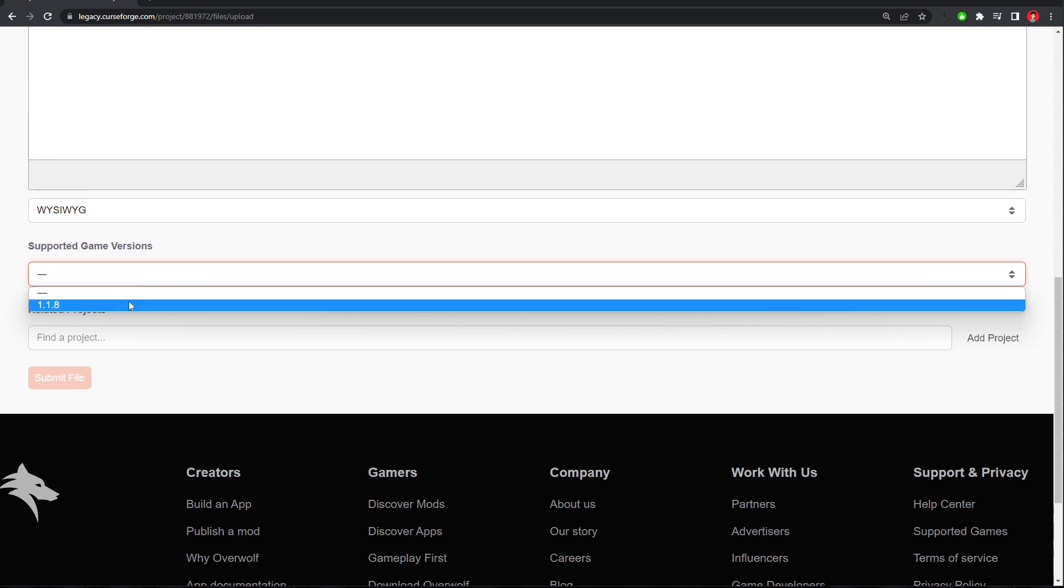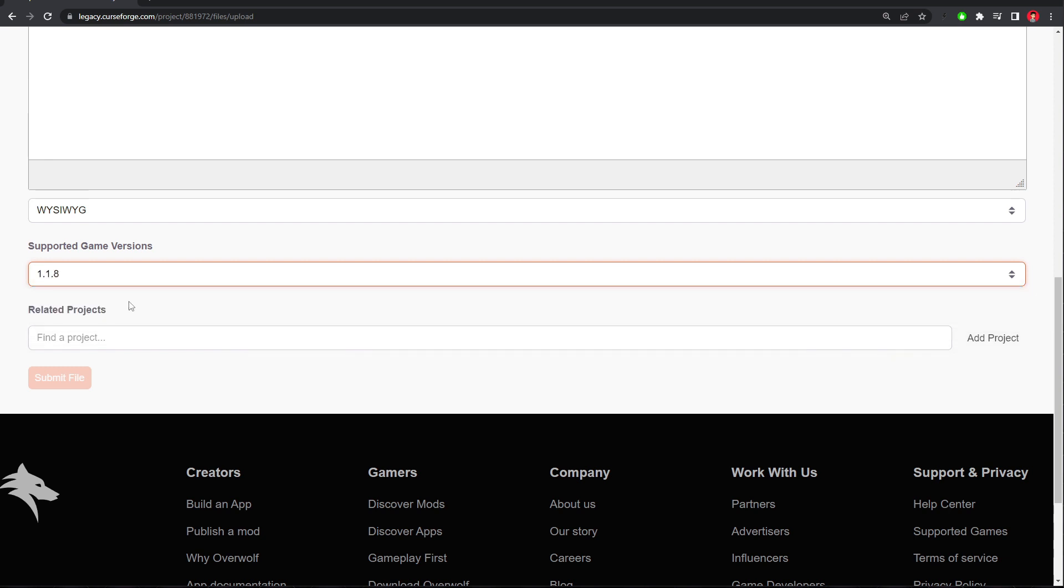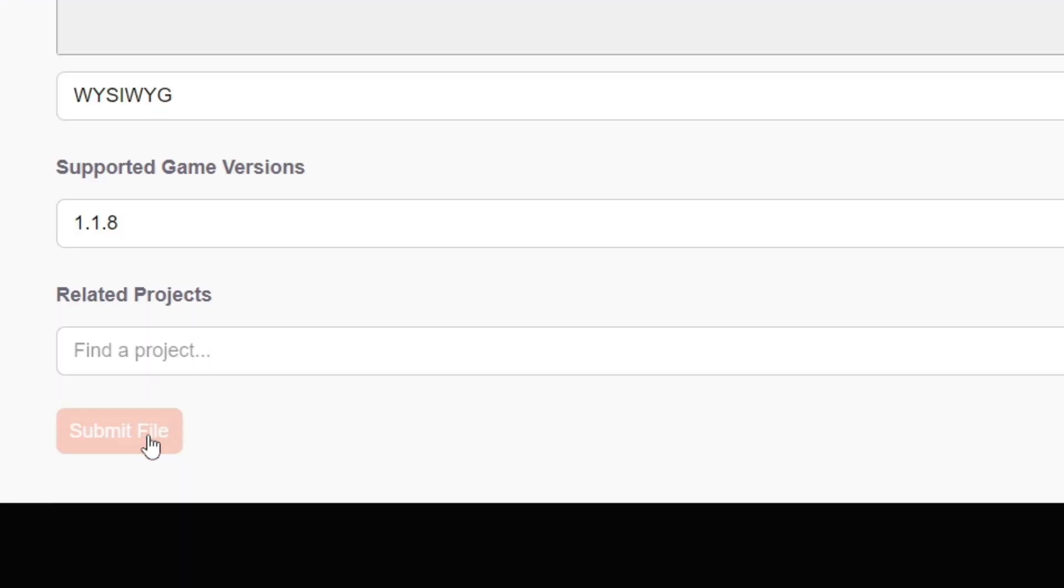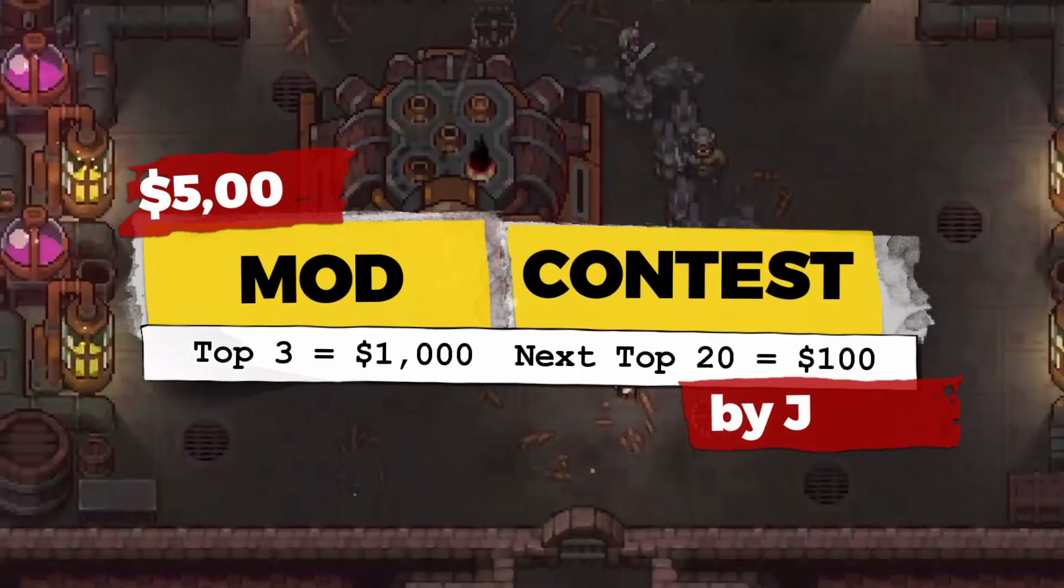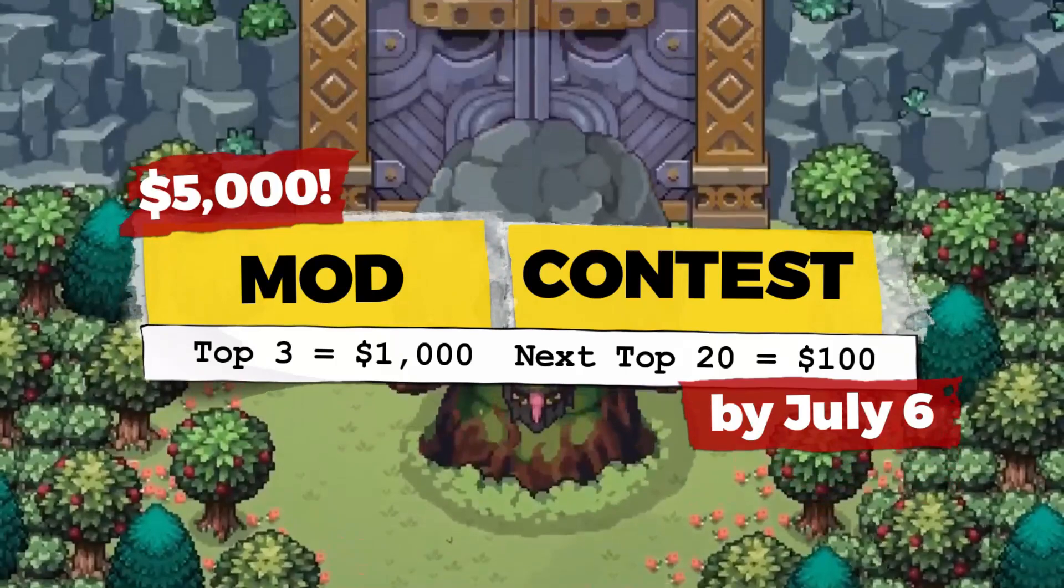Make sure to click a supporting game version. And then you can submit your file. Good luck, I hope you win a prize. We look forward to seeing what cool creations you come up with. May the best tinkerers win.